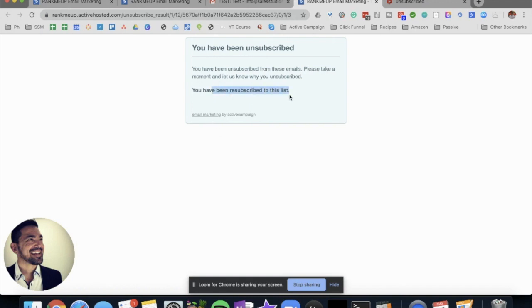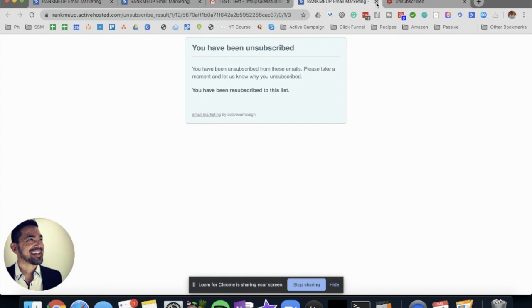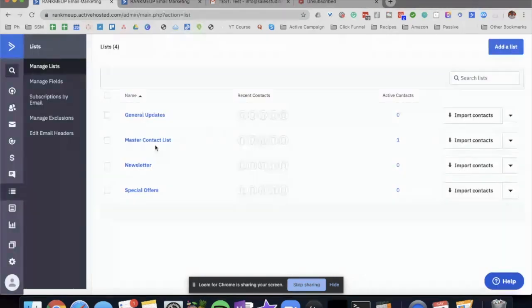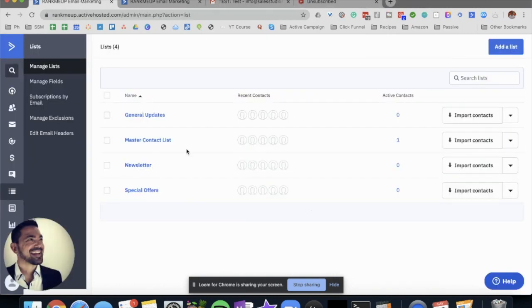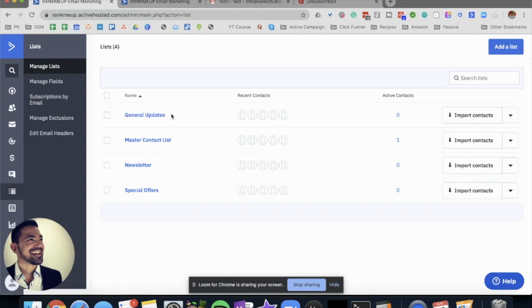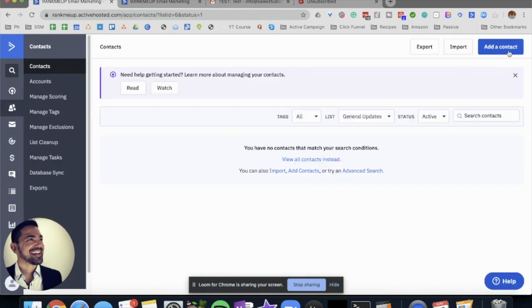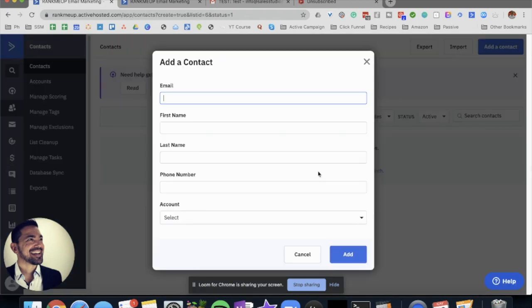Of course nobody does that. They just unsubscribe and they're gone forever. So we're going to be fixing that by offering them some other options so they can choose what they actually want. In order to do that we need to have a few different lists: general updates, newsletter, and special offers. And I'm going to add myself.